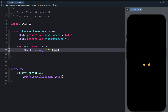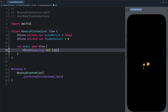Hi, welcome to this SwiftUI animation tutorial. In this video, we will look at two ways to build this thumbs up button animation using dispatch queue and the new phase animator in SwiftUI. So let's begin.